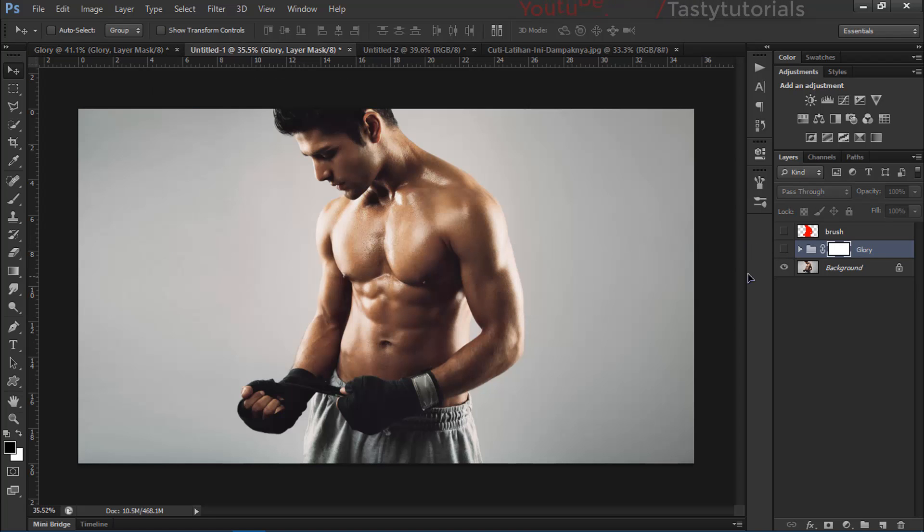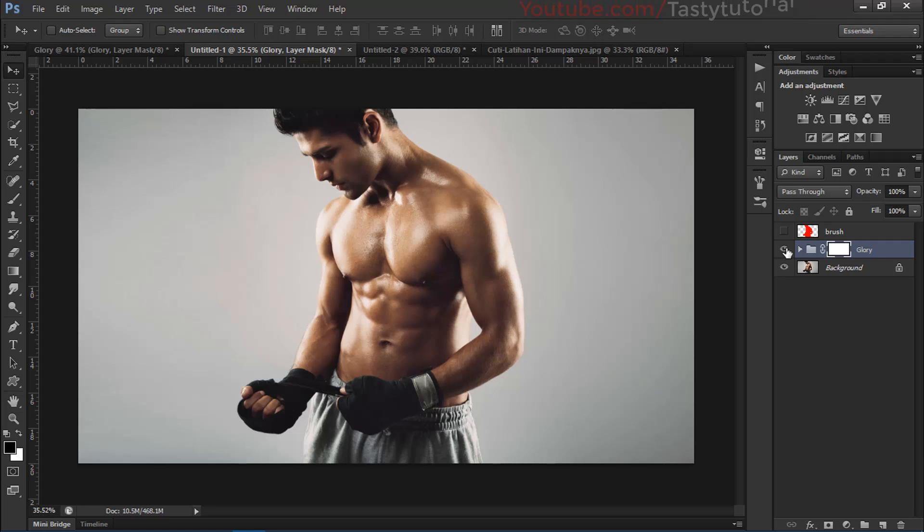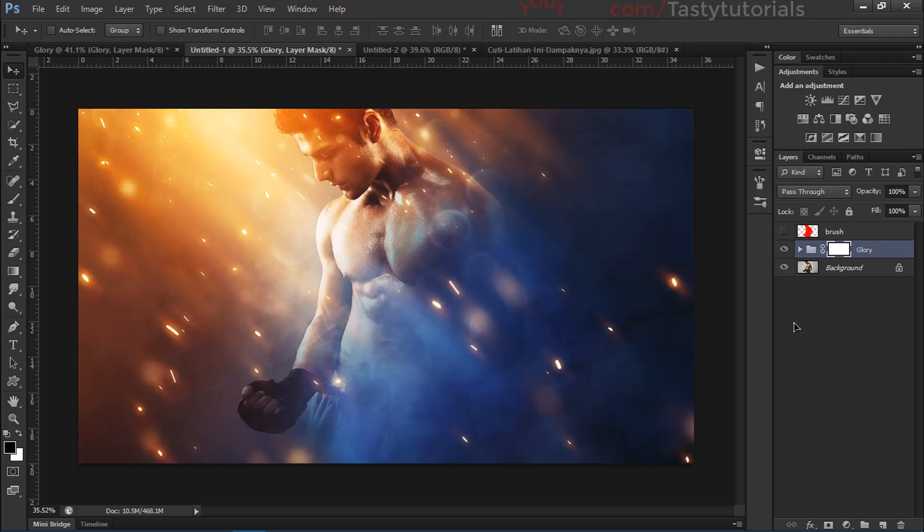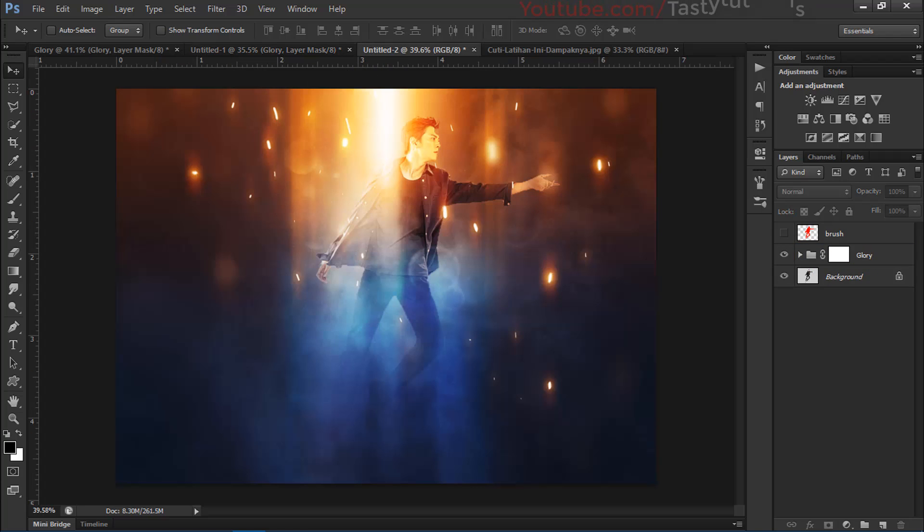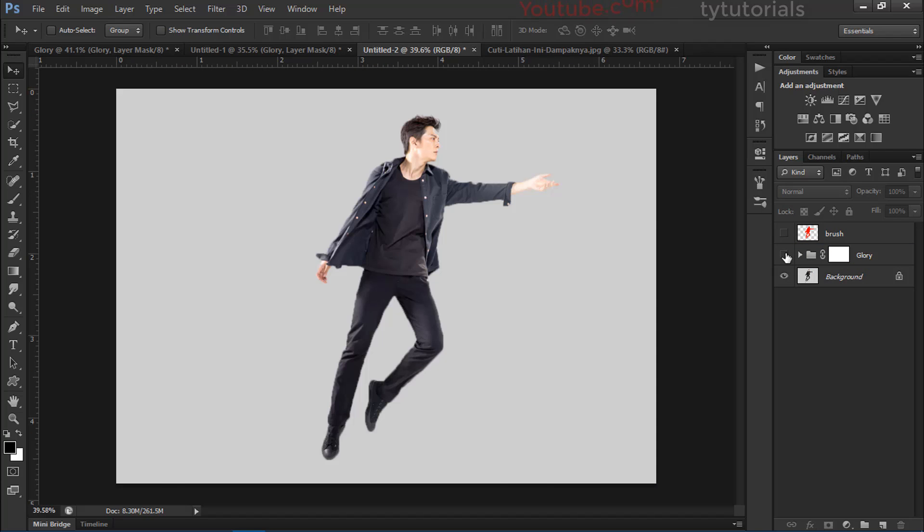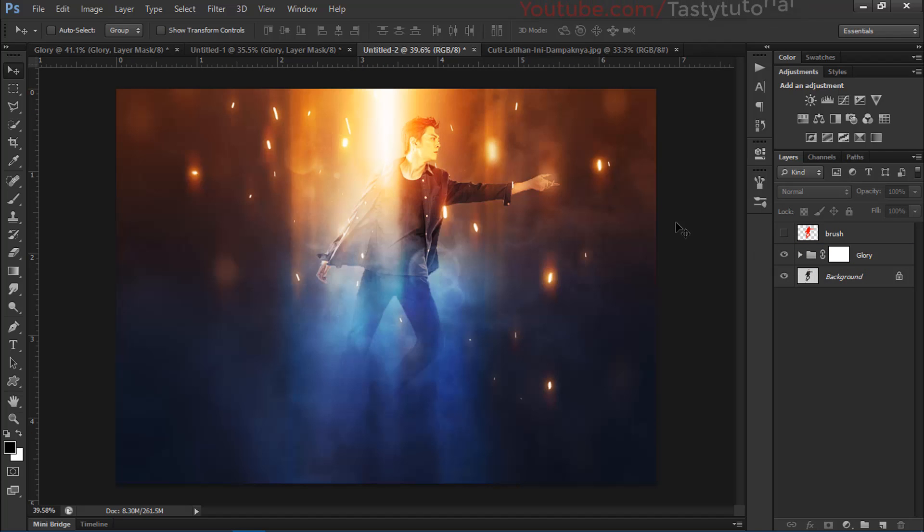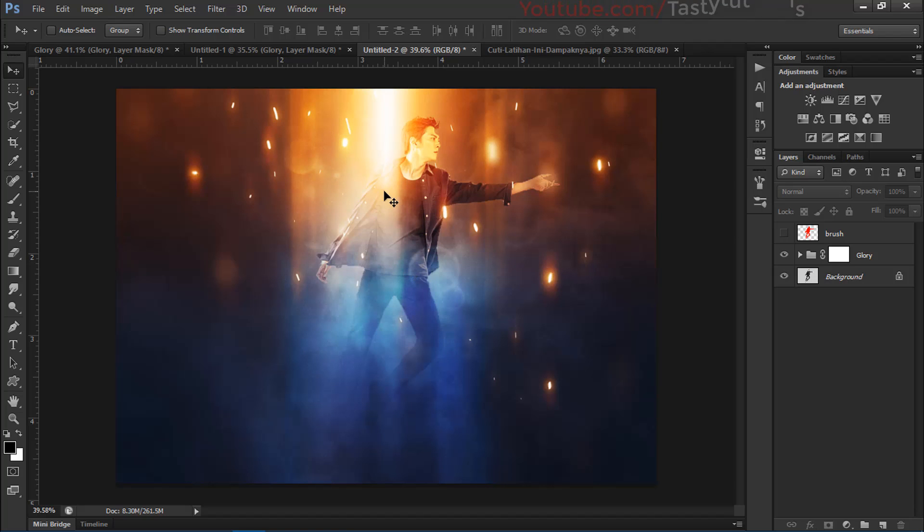This is a simple image, and once we're done with our work the final results look like this. Today we will use this image also, and this is another example. When you finish these actions, you will get this output. Let's start our work without wasting any time.